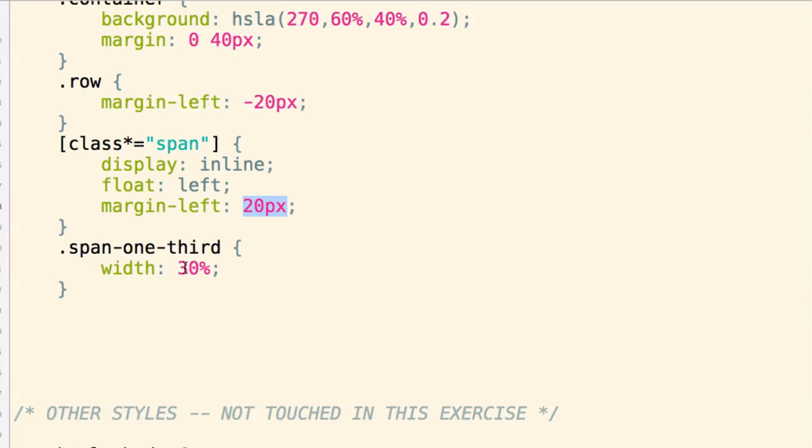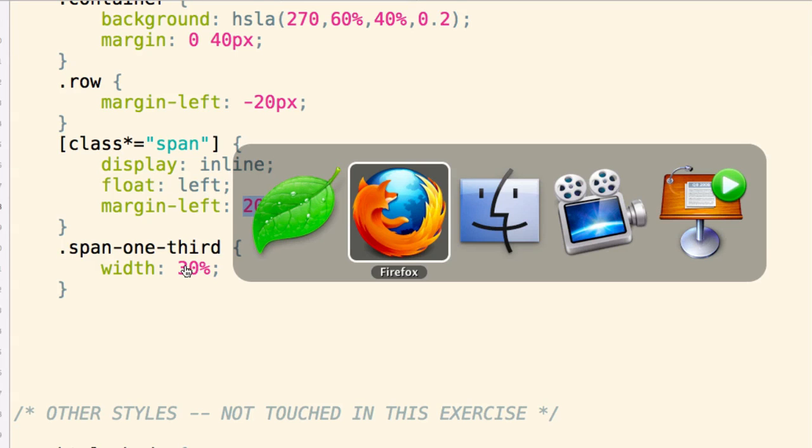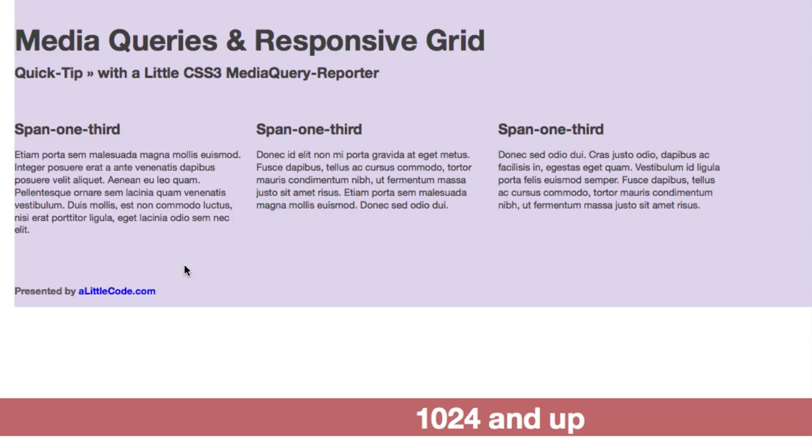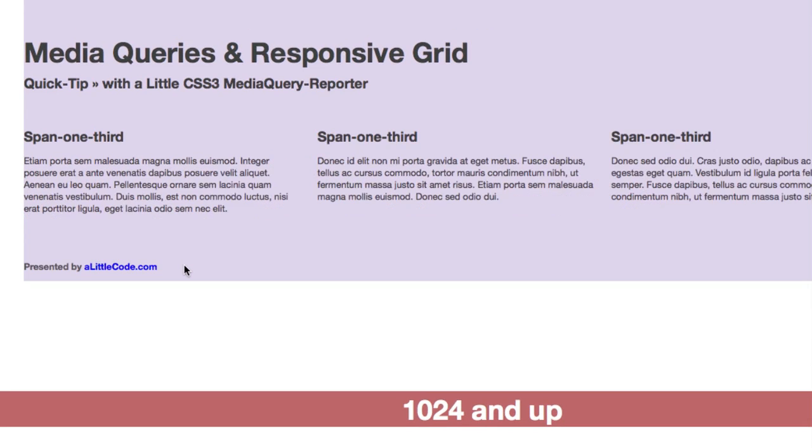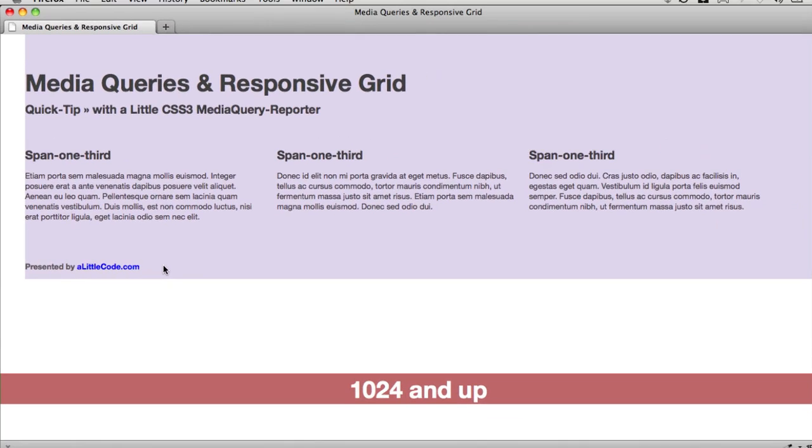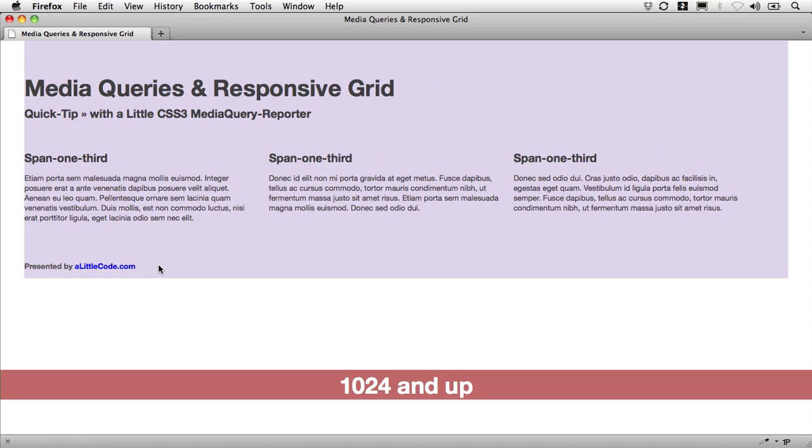So I'm going to give it 30% instead of 33.333 and see how that fits. I'm going to save that and now refresh—and that's really close.